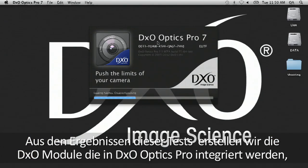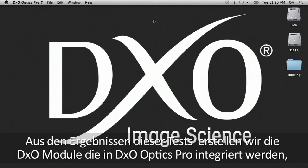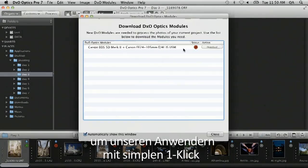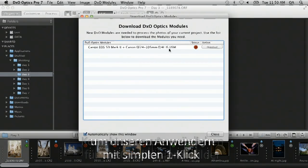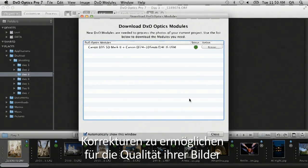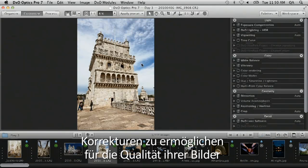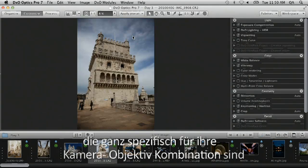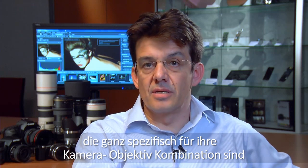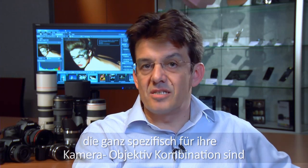we elaborate a DxO correction module that is being integrated into DxO Optics Pro to provide our users with a very simple one-click correction of the quality of their pictures, which is really specific to their cameras.